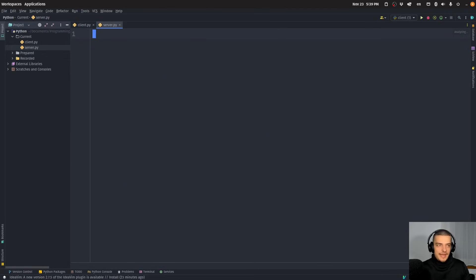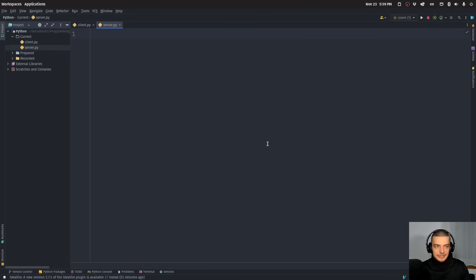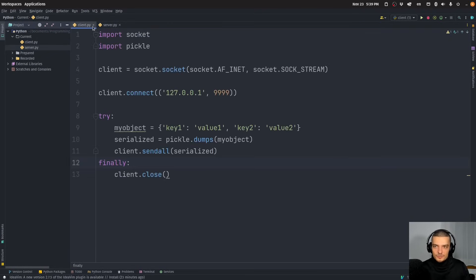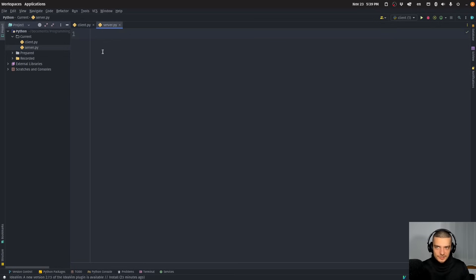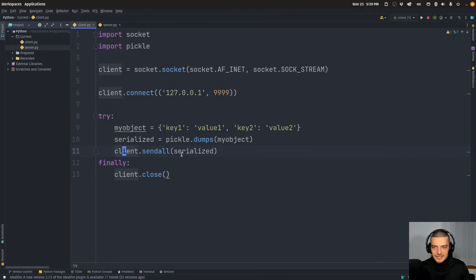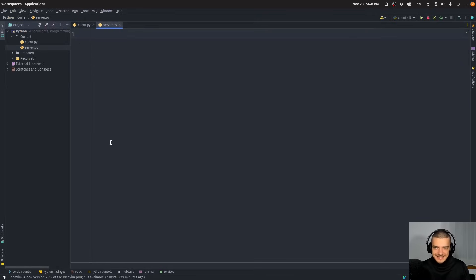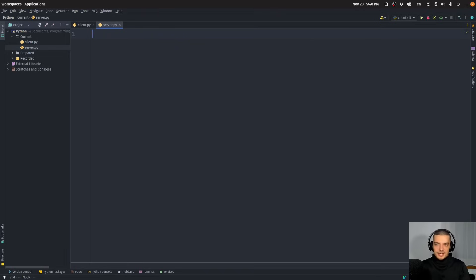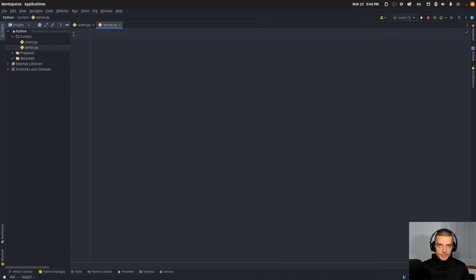On the server side we have the whole logic. What is different here compared to sending an ordinary string is that usually you can just say client send, server receive. In this case it doesn't work, because complex objects may have a certain size — especially when we transmit the machine learning model. We need to handle more bytes than we can receive in one single chunk.